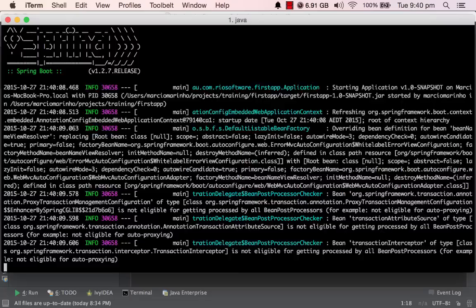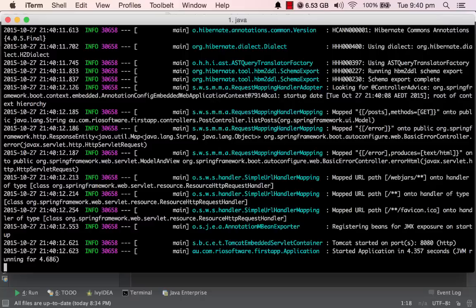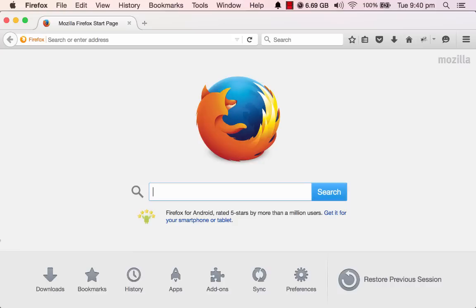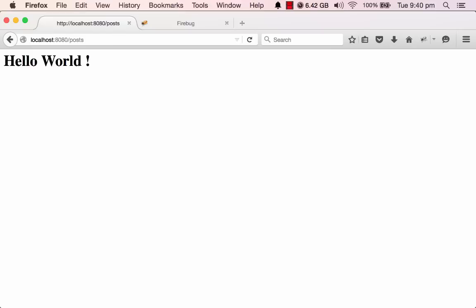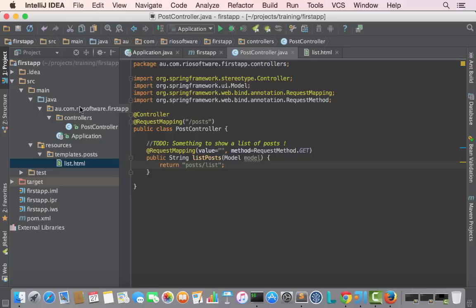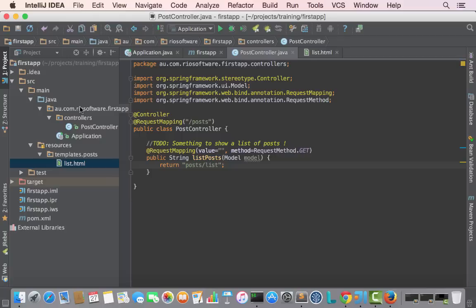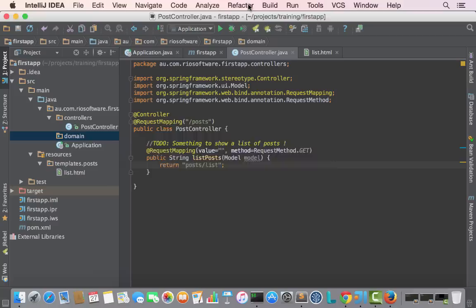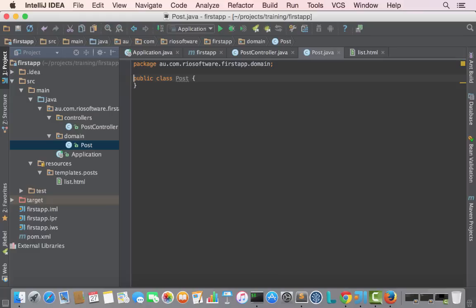Let me build the application again and run one more time. Now let's open a browser and go to slash posts. Hello world — so I got there. Next step is to create a domain model capable of expressing what we need, which is to define a Post. Let me add a new package called 'domain' and create a class called Post. It's a plain old Java object.